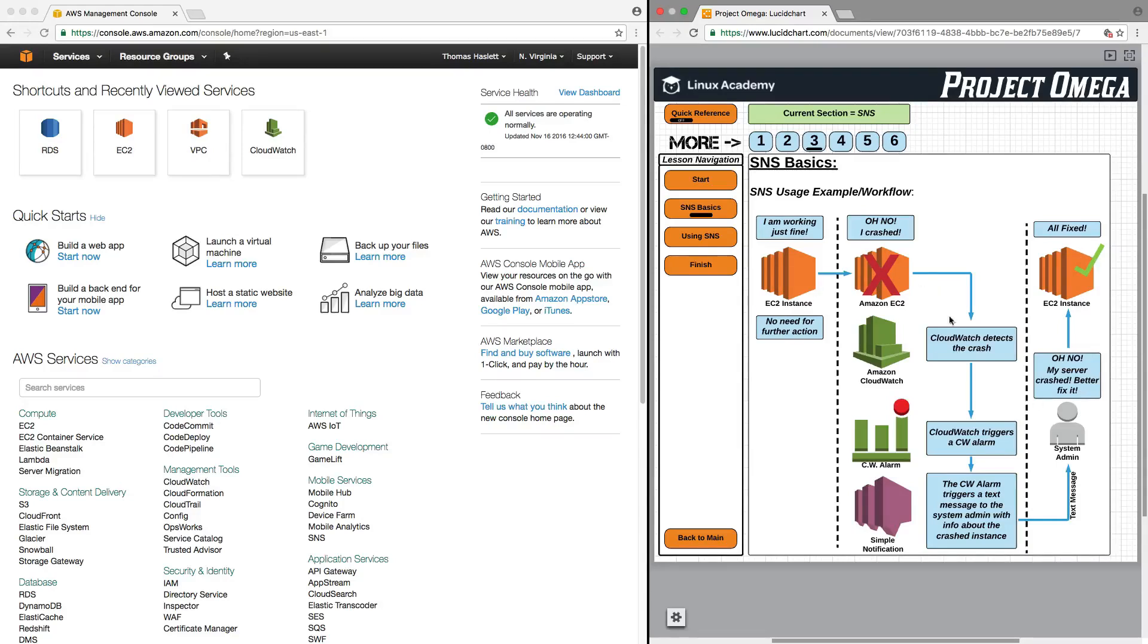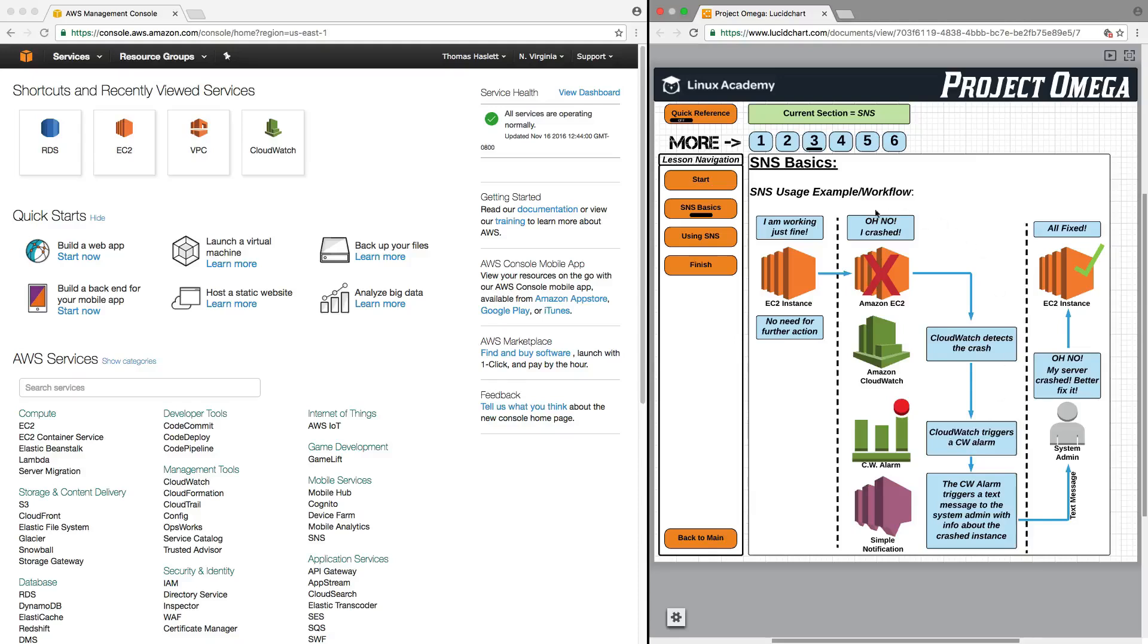So, this is basically the workflow and how SNS, which we're talking about now, and CloudWatch, which we're going to talk about in the next section, work together in order to monitor the resources inside your AWS account and send you notifications based on thresholds, metrics, or things that you set up to be triggers for the alarms and notifications.